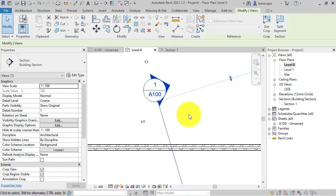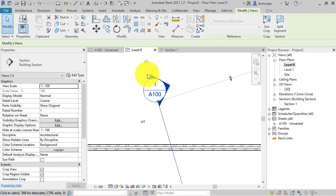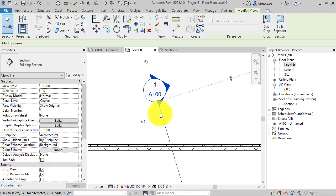But in Revit 2021 we have the ability to have this text always aligned with the section no matter what angle it's set at.